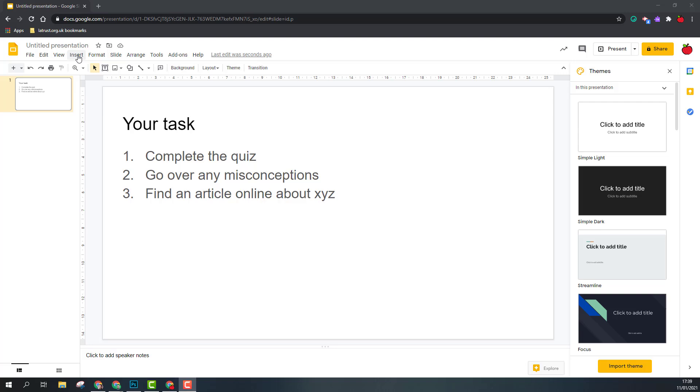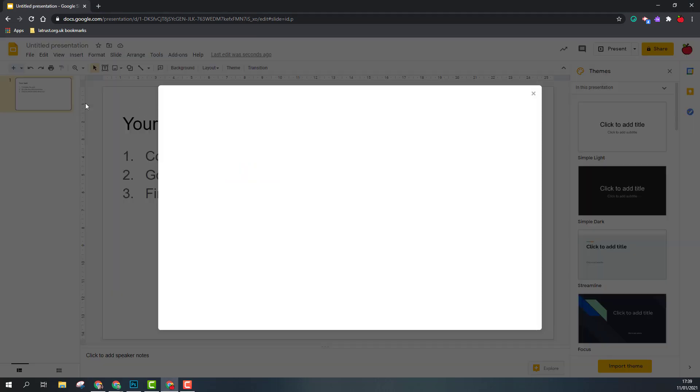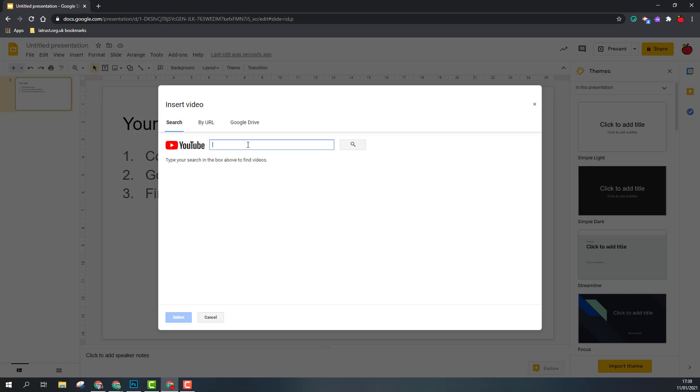So what I'm going to do is go to the insert menu and search for video, and I'm going to search for five minute countdown.